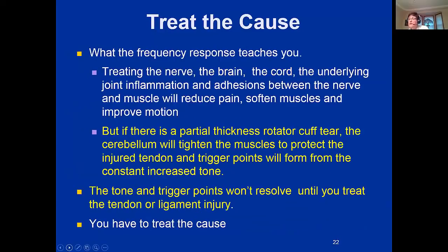The frequency response taught us that when treating the nerve, brain, cord, joint inflammation, and adhesions between nerve and muscle — when that's the problem, it will reduce pain, soften the muscles, and improve motion. But if there is a partial thickness rotator cuff tear, the cerebellum will tighten all the muscles to protect that injured tendon, and trigger points will form in all the muscles from the constant increased tone. So we treat the nerve, treat the muscle, treat the joint — and if there's a partial thickness tear, nothing happens.